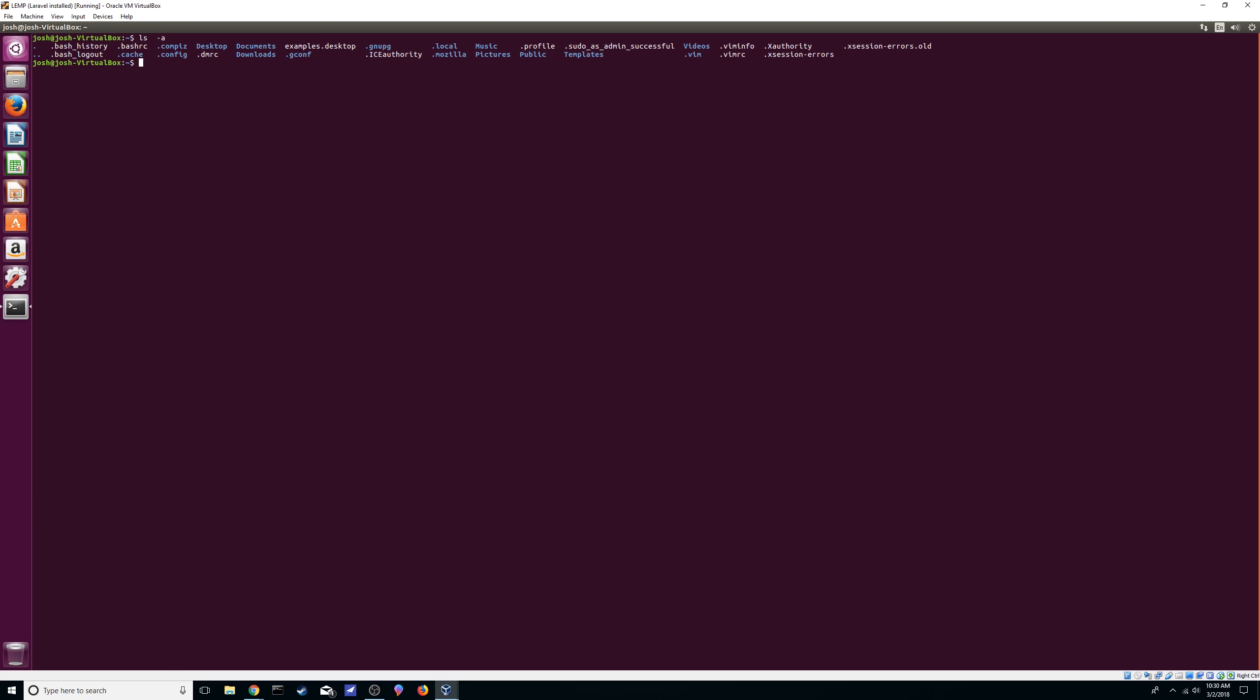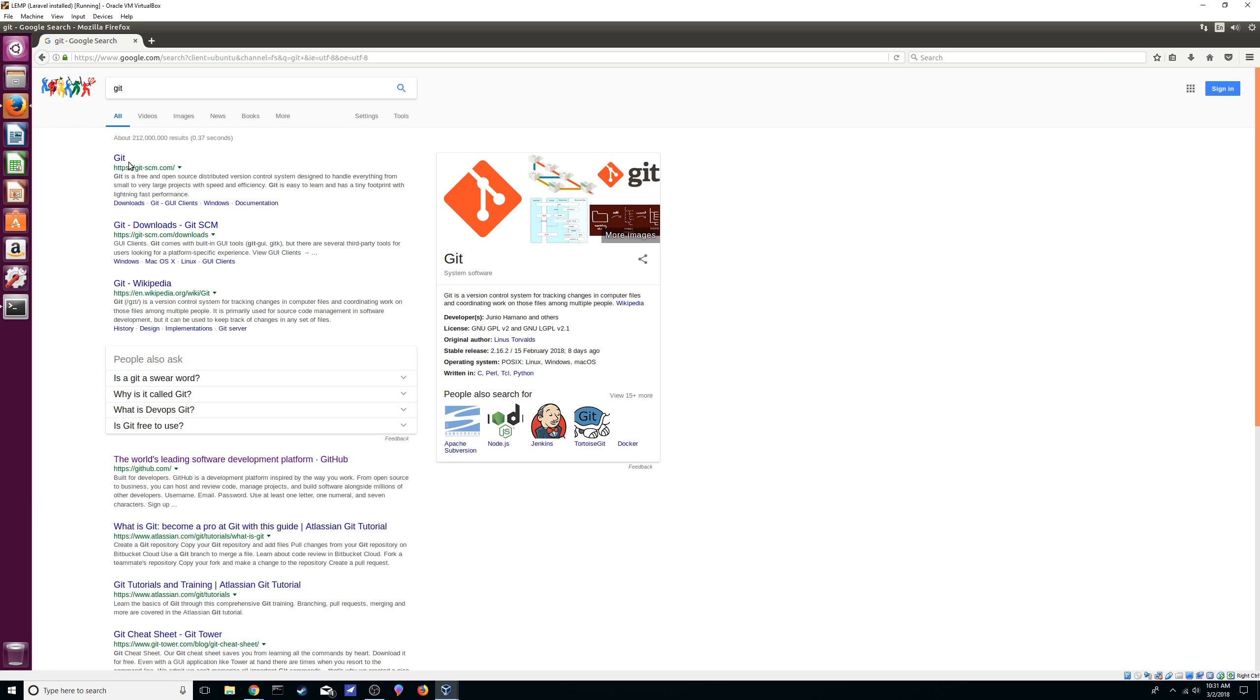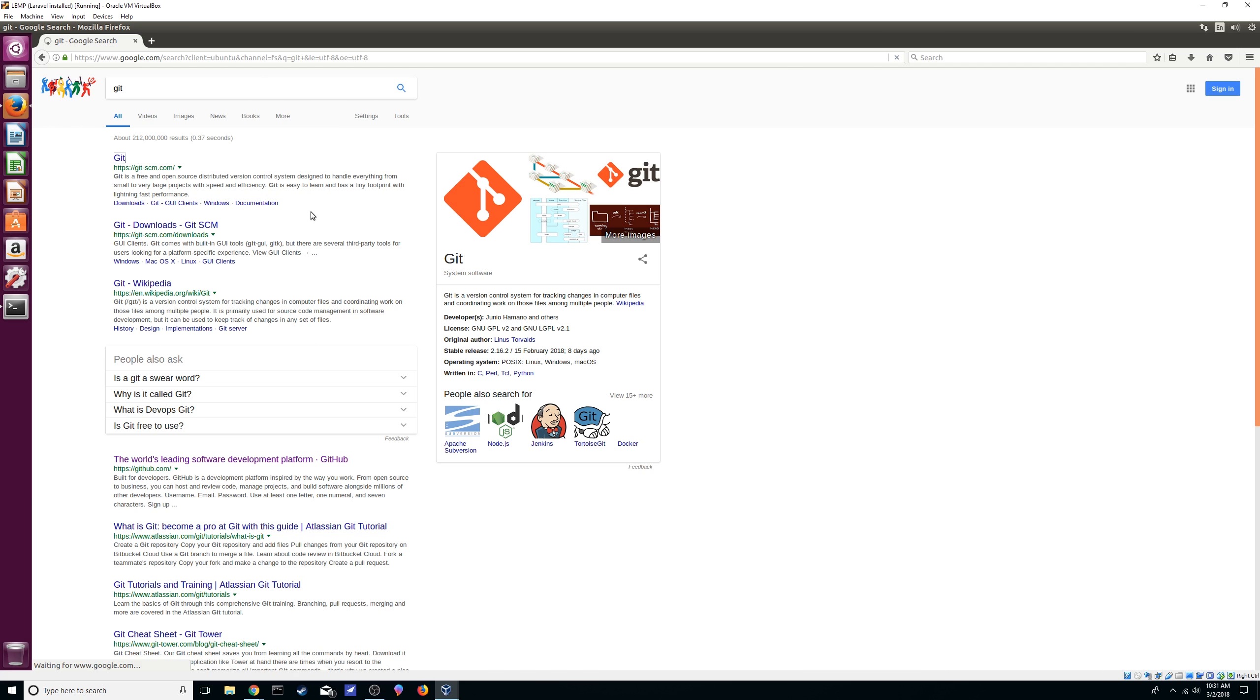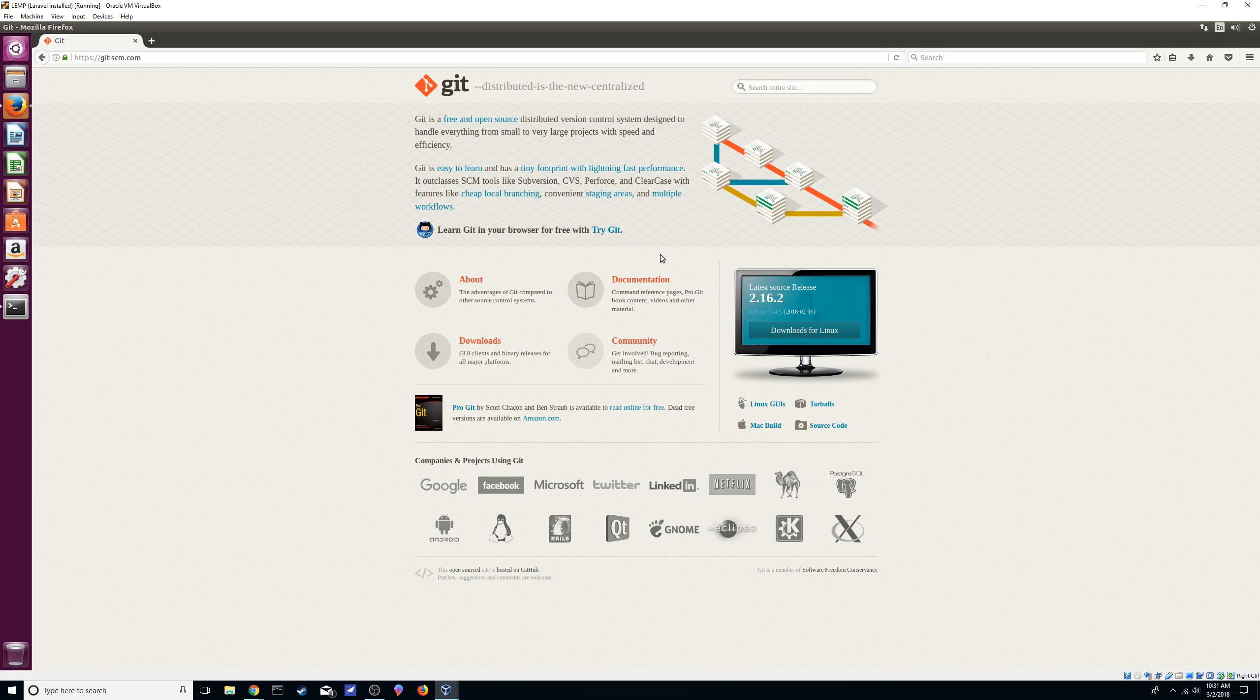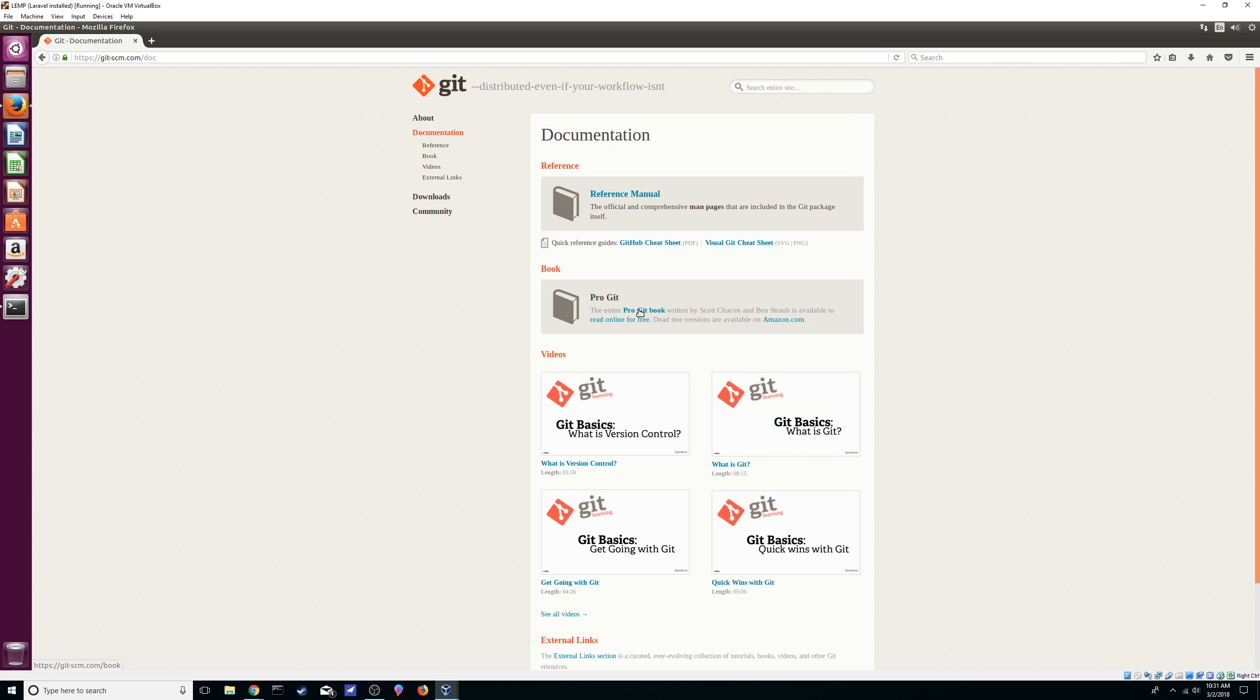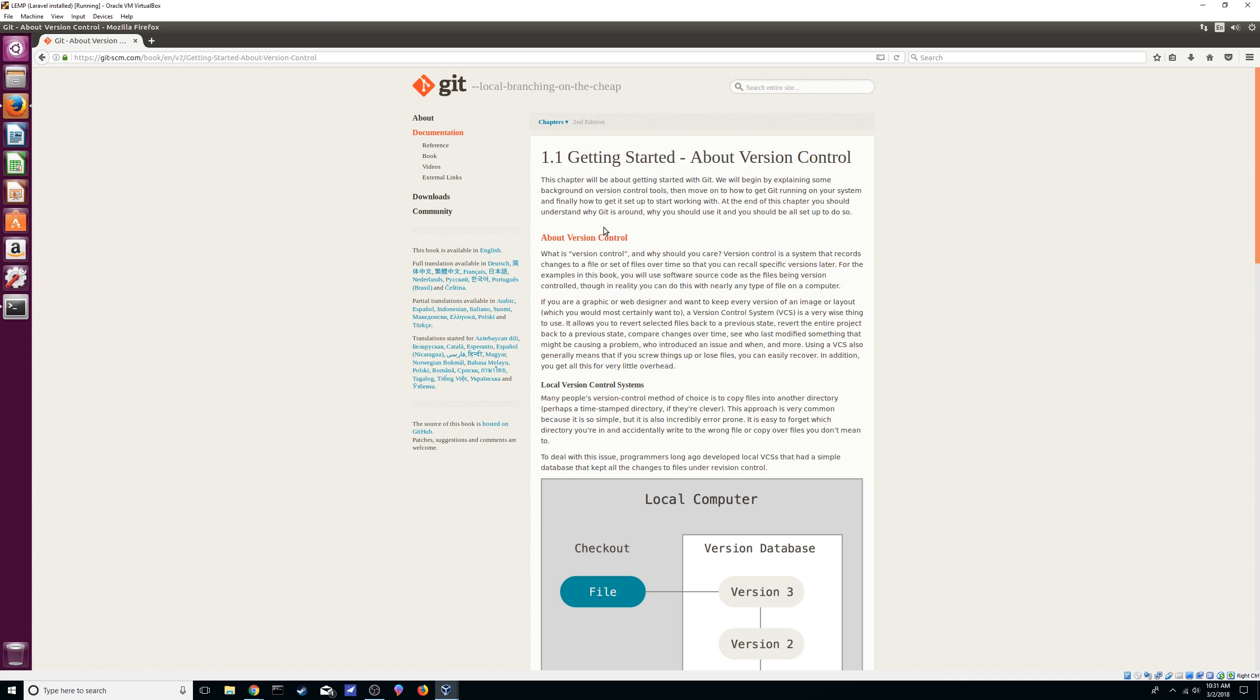First thing we're going to do is open up a browser. We are going to go into the git official website. Now this is also a great resource to use if you don't know how to do version control.